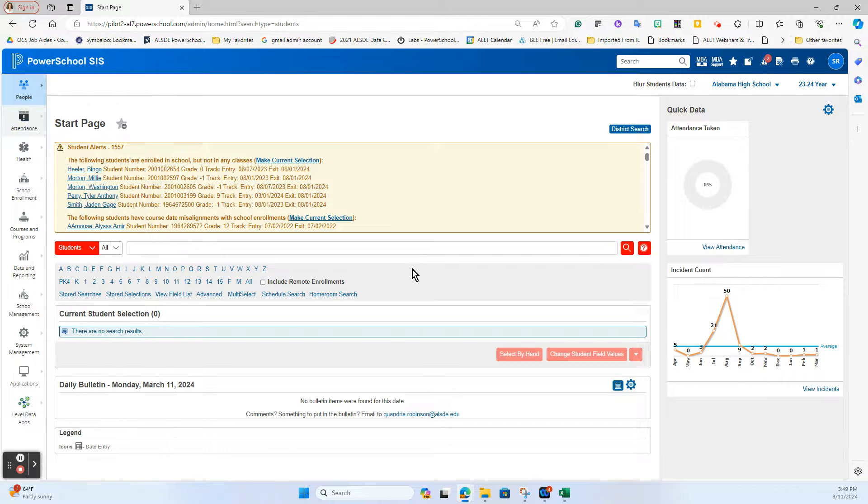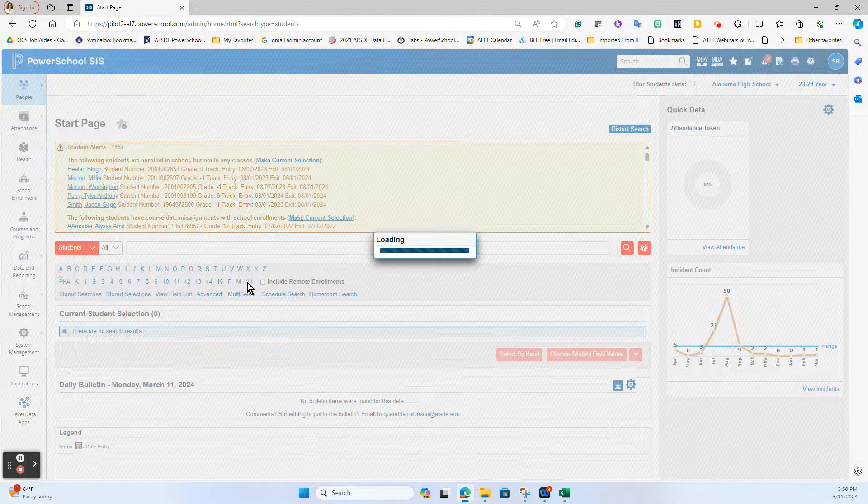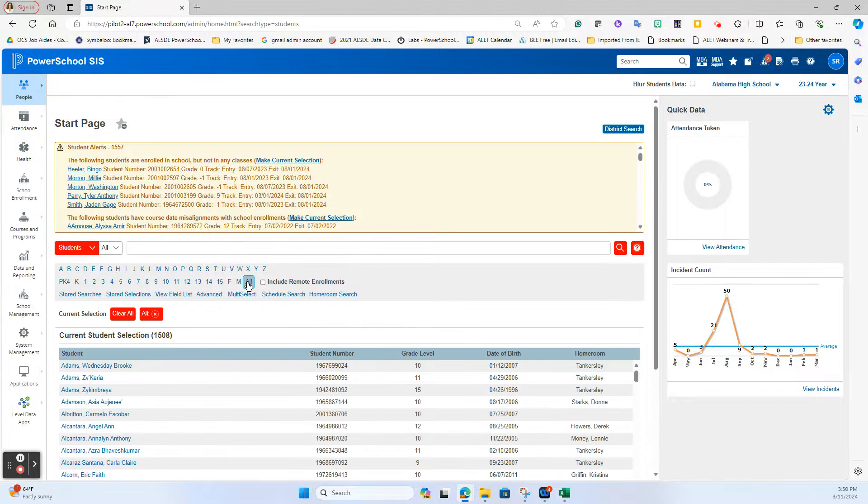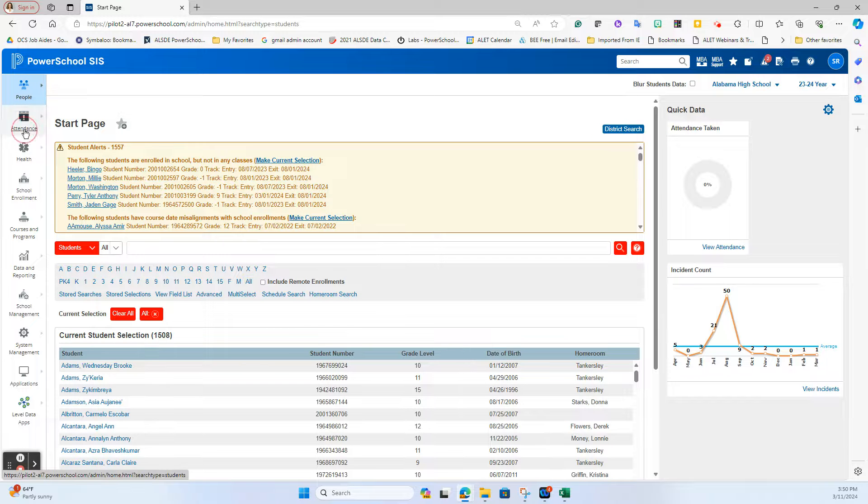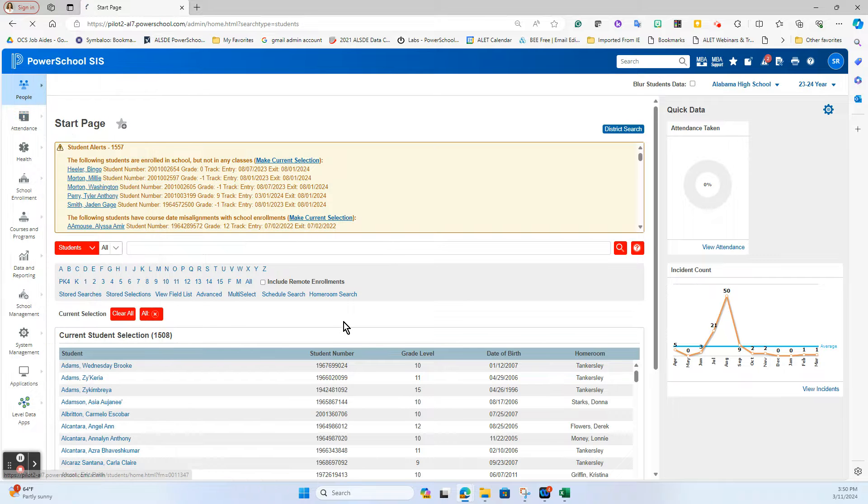The first thing you would want to do is have a student selection. You could select your whole school at one time, search a grade level, or search just a group of kids by hand. In this case I'm going to search all students, which pulls up 1500 students at this high school. I am going to go to attendance and go to daily attendance calculation.